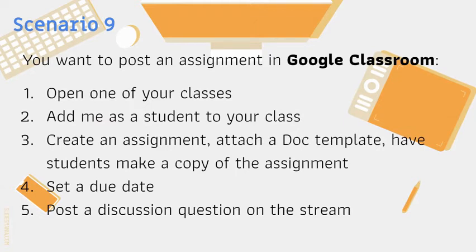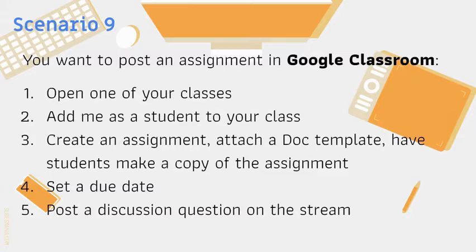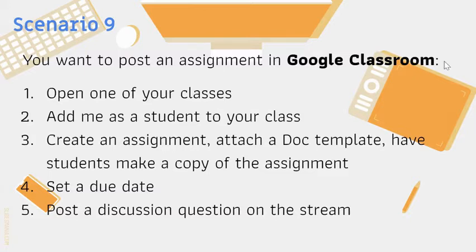So for Scenario 9 you want to post an assignment in Google Classroom. You're going to open up one of your classes, you're going to add me as a student to your class, you're going to create an assignment, attach a doc as a template, and have students make a copy of that assignment before they begin. Then you're going to set a due date and then the last part is to post a discussion question on the stream.